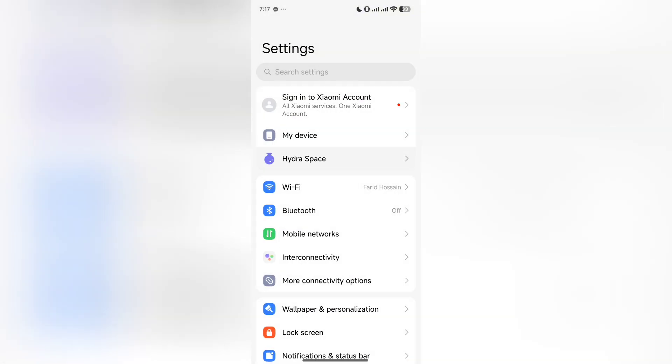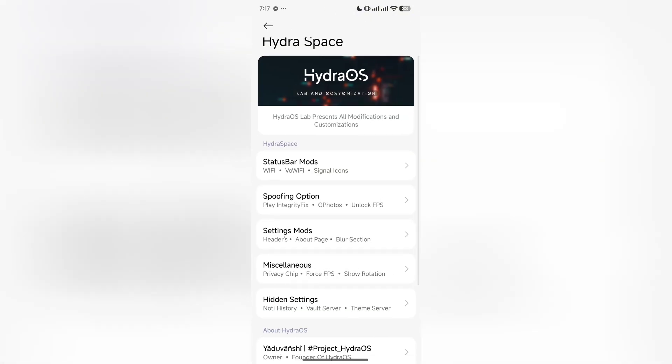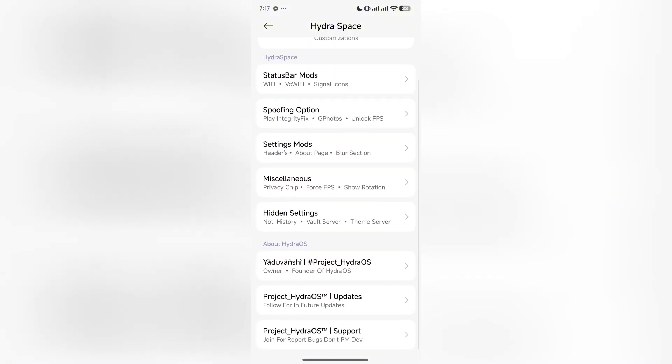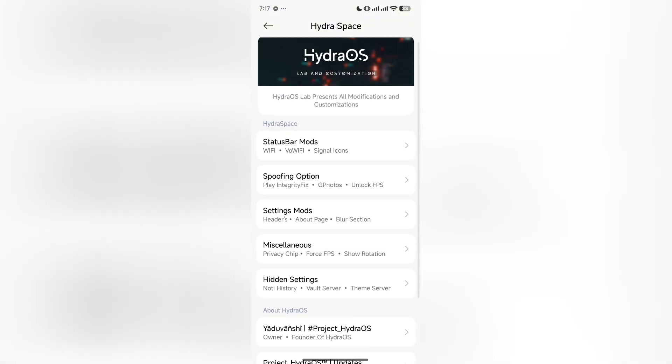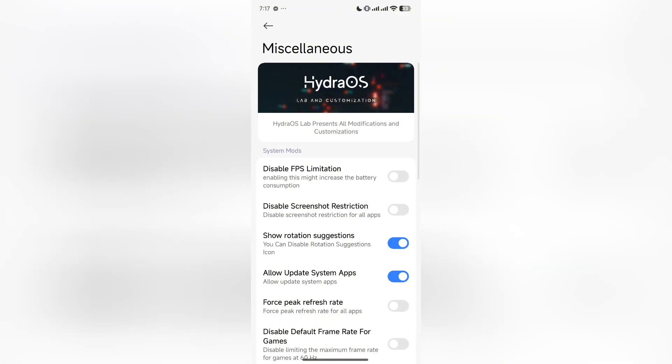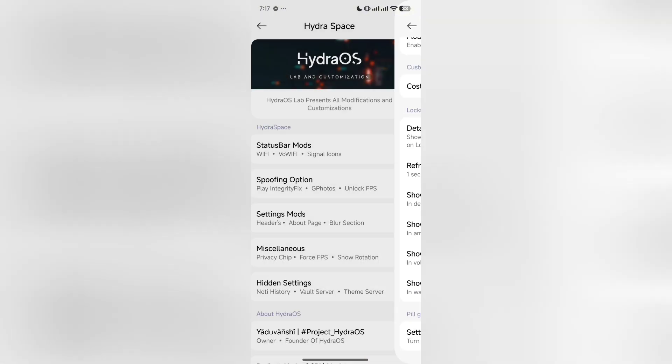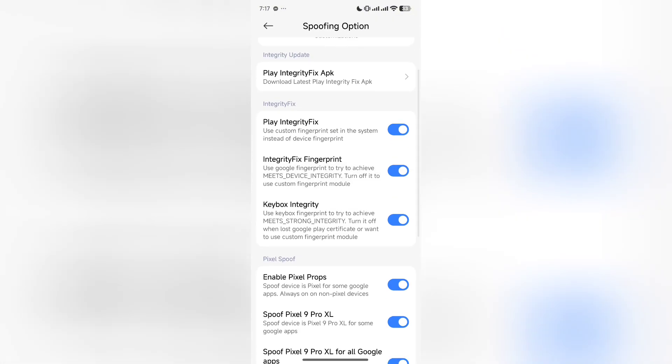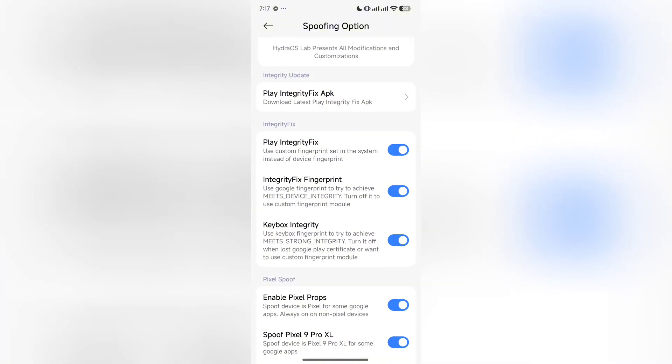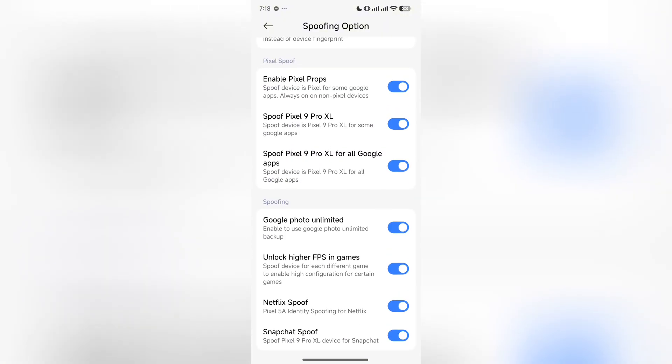Today I will explain why it happens and why doesn't my method work in your phone. As you can see, there is a Hydra Space in my ROM. You will get similar OS settings in your other ROMs like Evolution X or Project Matrix.